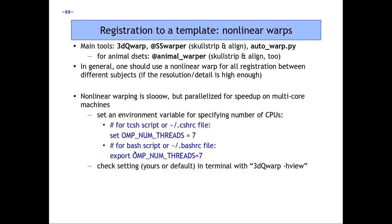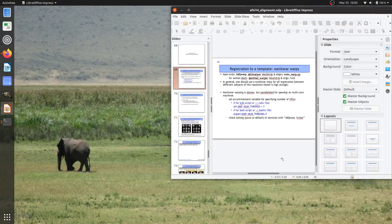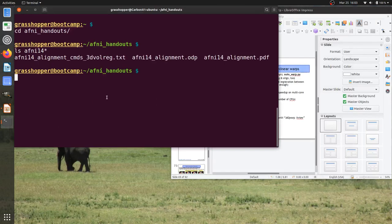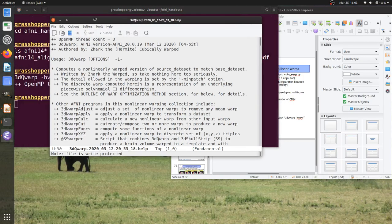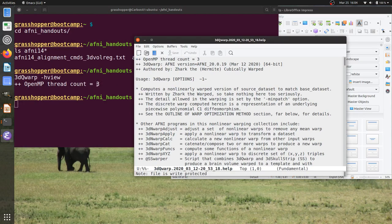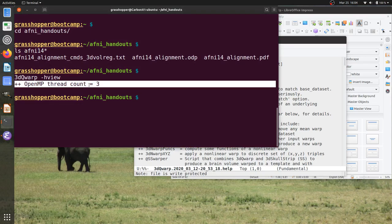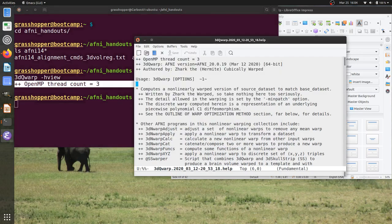If you want to see what your thread value is set to, an easy way is to run 3dQwarp -hview. Here in my terminal I'll type 3dQwarp -hview. The -hview option opens the help in a separate text editor, but you also see useful information in the terminal — the OMP thread count is three. In this case I'm on my laptop which only has four cores, so three is reasonable. Anywhere up to 16 or higher — I've used 32 on the Biowulf at NIH — can increase efficiency and decrease processing time.